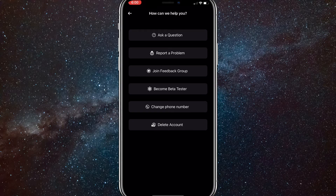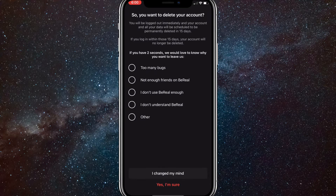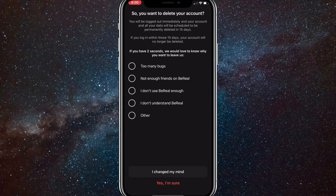And once you get here, you'll have the option to delete your account at the very bottom of all the options. If you click on that, you'll come to this page right here. So if you delete your account, you'll still have the option to save it before 15 days — you just have to log back in. But if you still want to delete it, you can choose why you want to delete it, but that's not necessary.